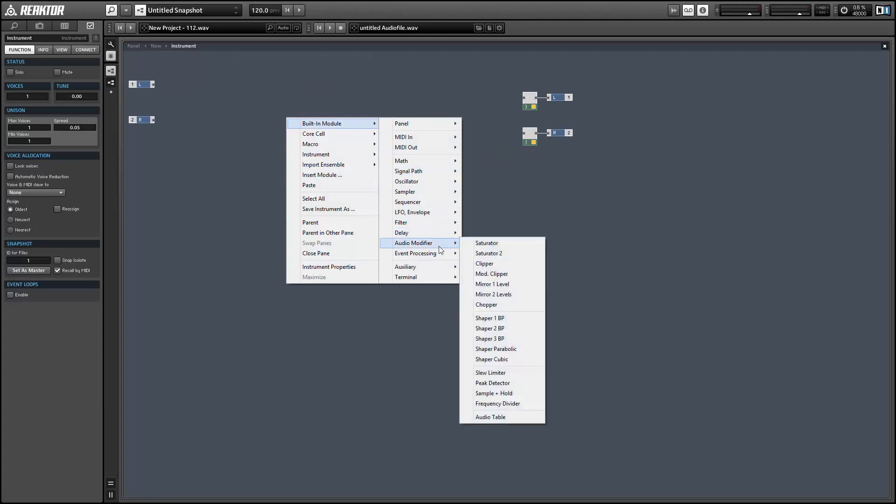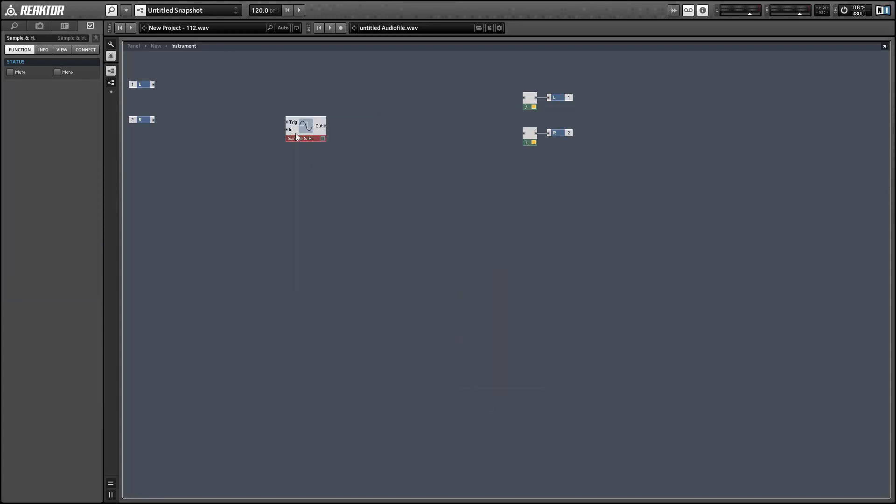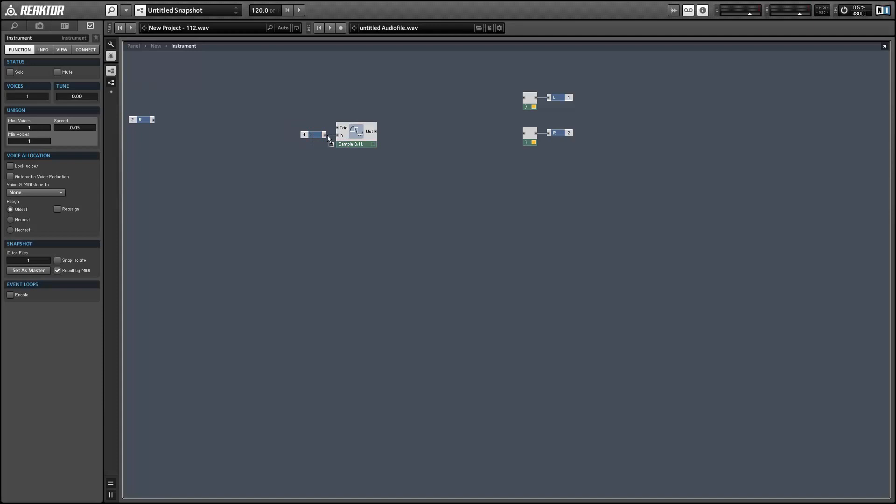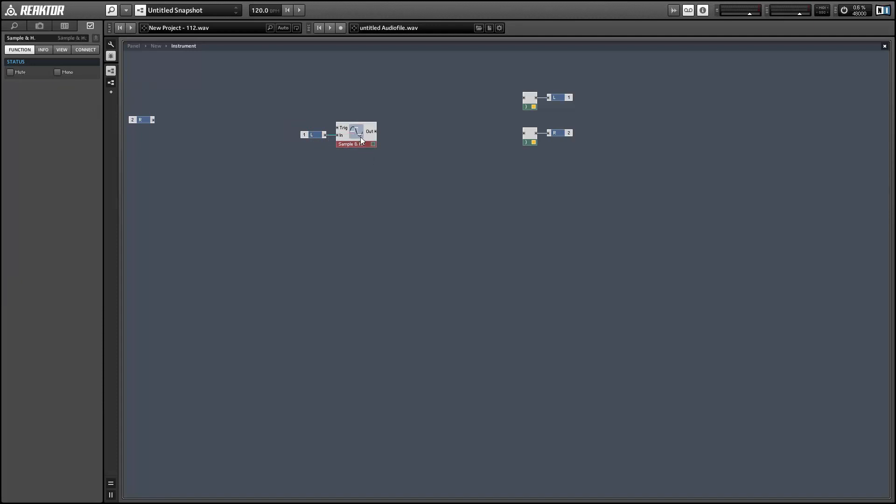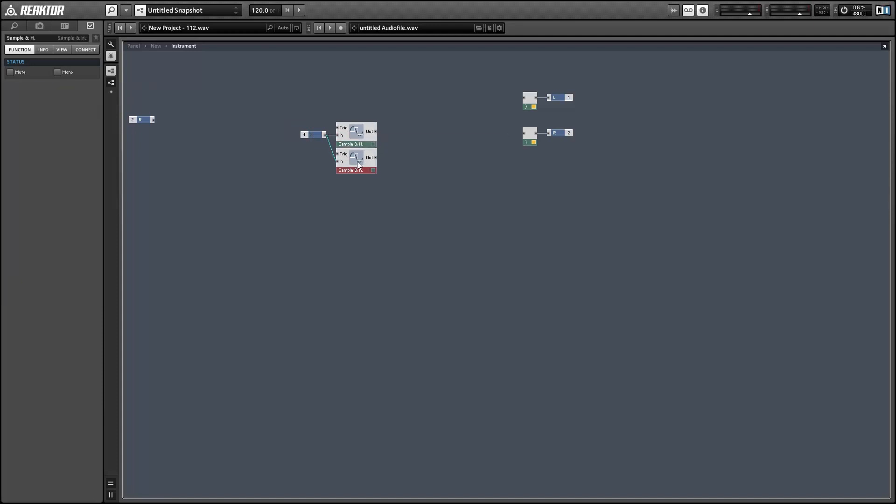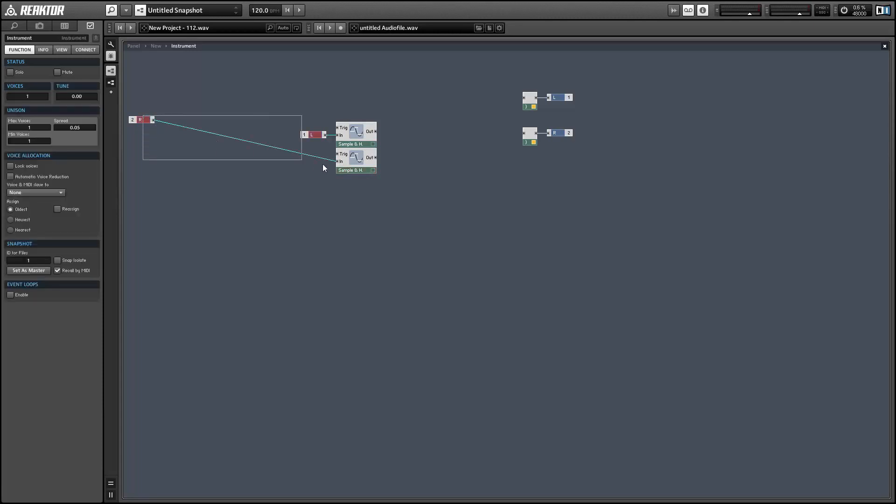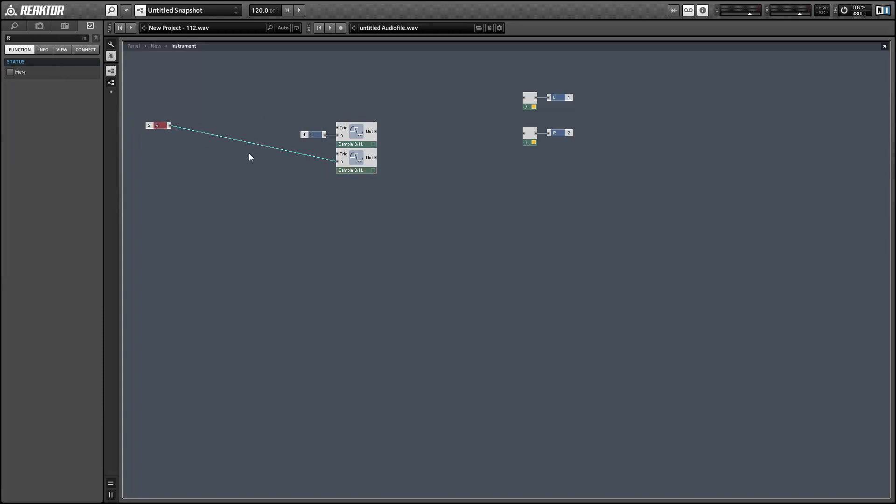You can find the sample and hold module in the audio modifier menu. Whenever we receive an appropriate input at the trigger input, it will take the incoming value and send it to the output.